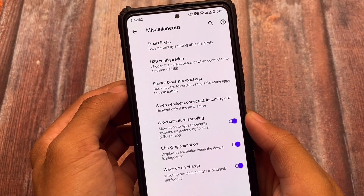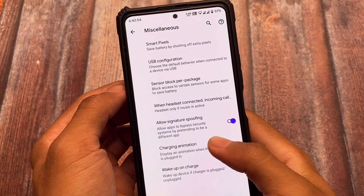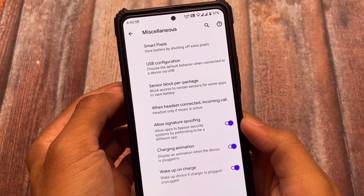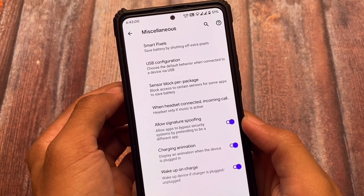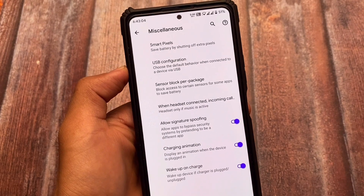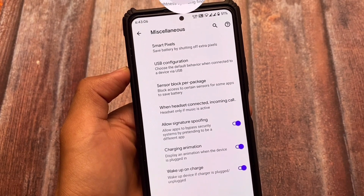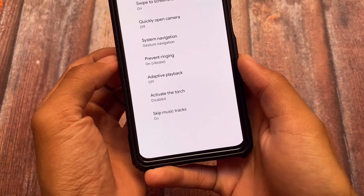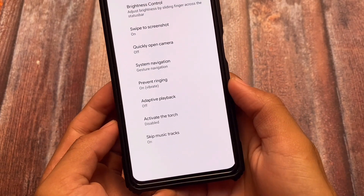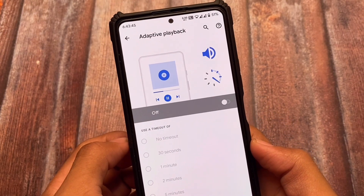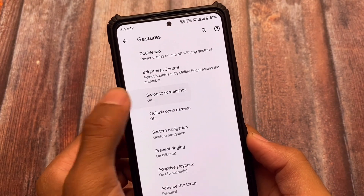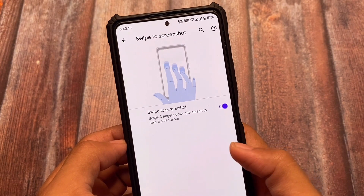Moving on to the miscellaneous customizations — some extra things, for example a charging animation which you can enable or disable. Signature spoofing is actually quite useful, and USB configuration option is also there. It does not include any major changes, so it's not crDroid. crDroid has a lot of customizations, and it's not that either.